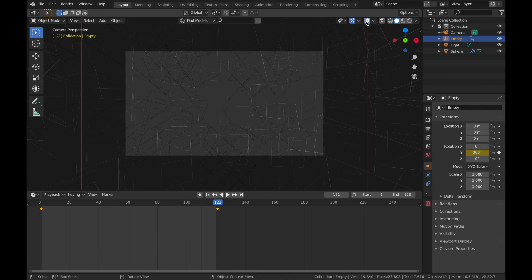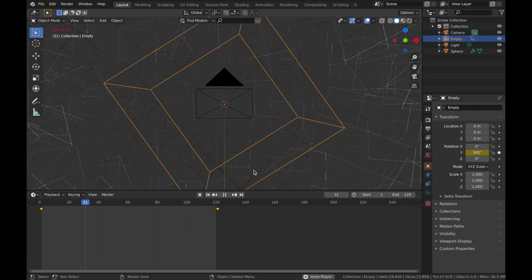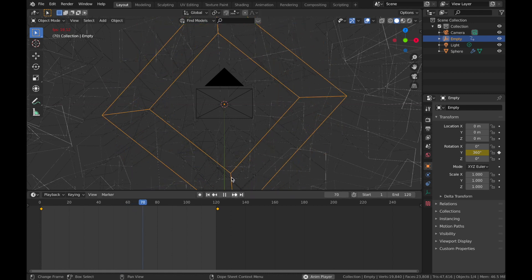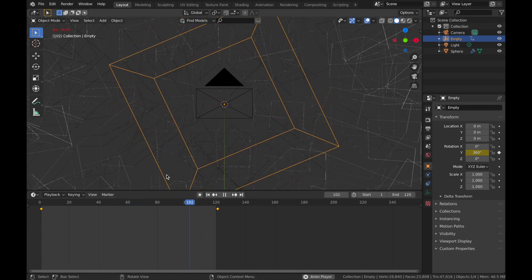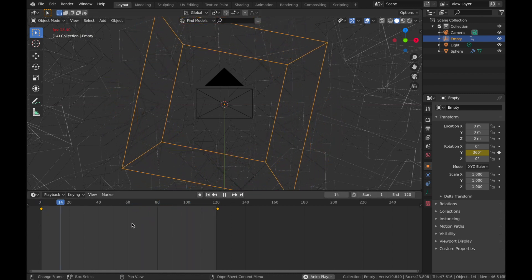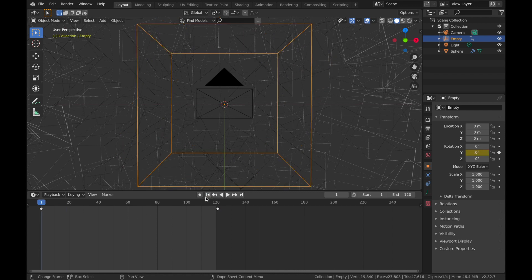And you'll see now this empty spins. As you can see, it sort of smooths out as it comes to an end.